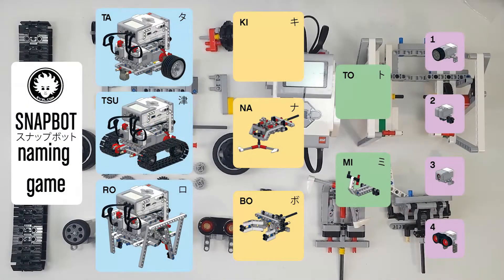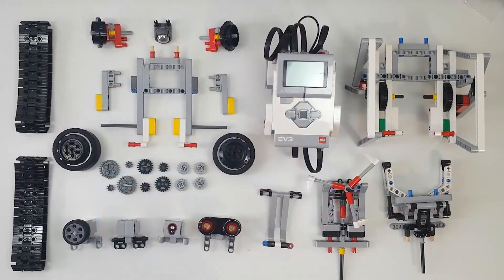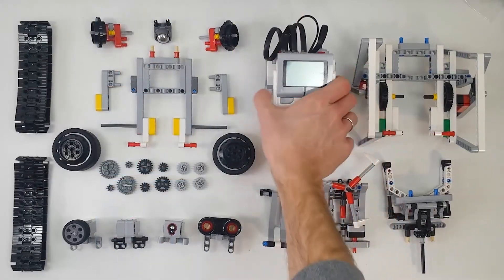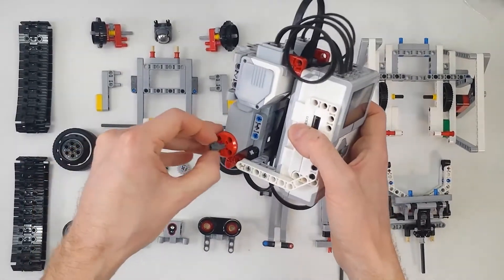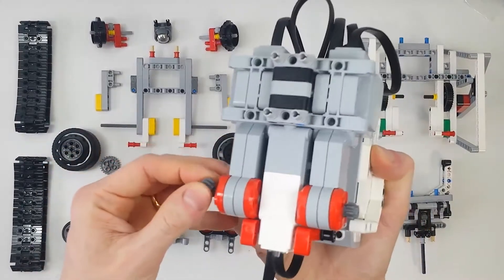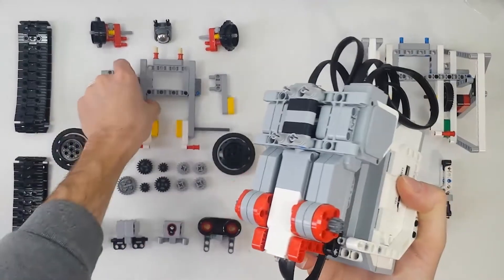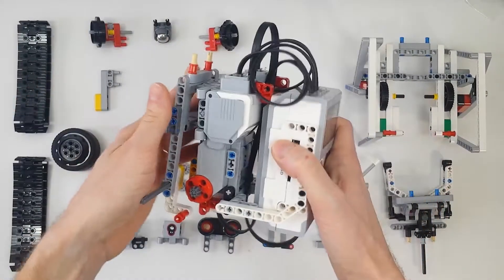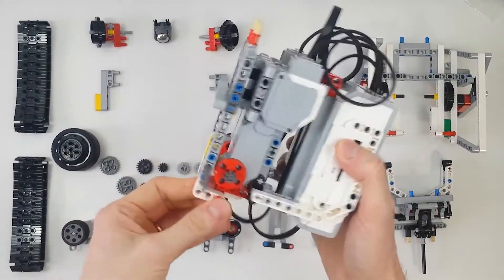Let's build Takito, which is the name for the wheeled version of Snapbot. We take the core, add the 18T gear to the motor shaft, then add the chassis for the wheels.